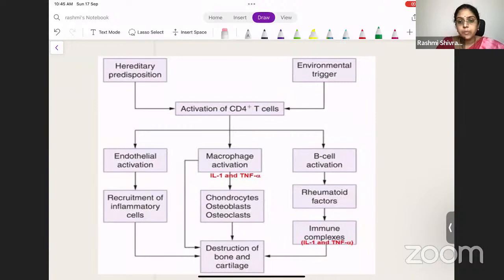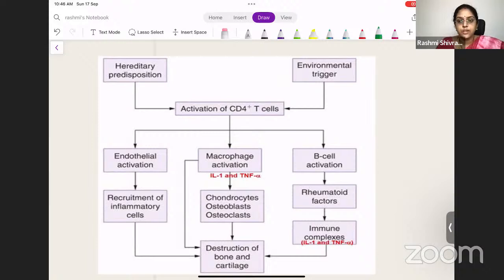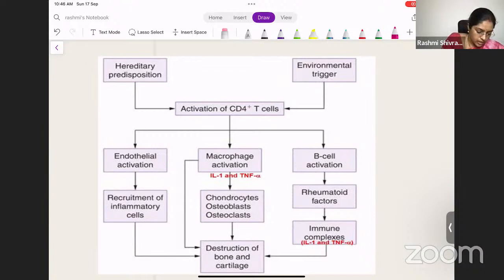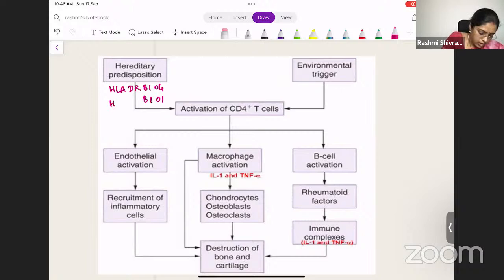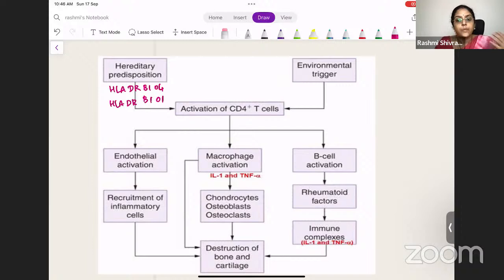Coming to the etiology of RA: it is a multi-cascade system of events. For the triggers to work on you, you need a genetic predisposition. The genetic predisposition involves HLA-DR-B1*04 or HLA-DR-B1*01. When you have this genetic predisposition, you are more prone to developing rheumatoid arthritis.